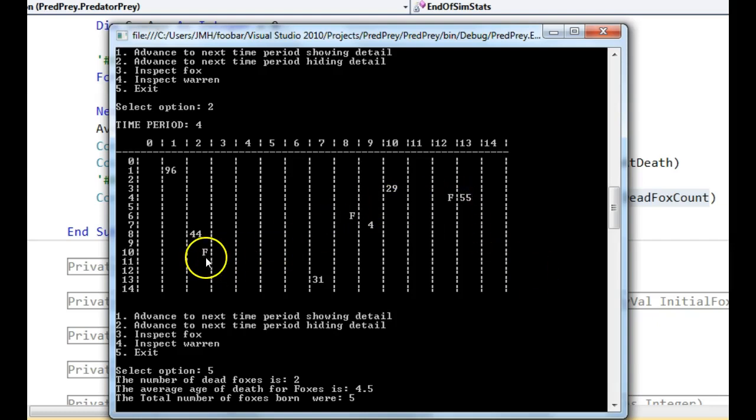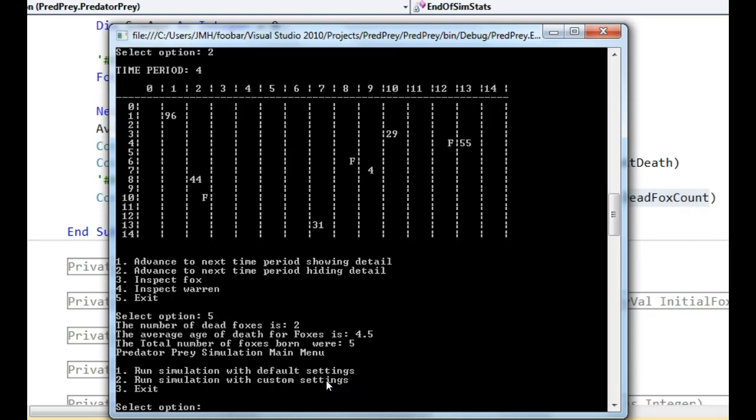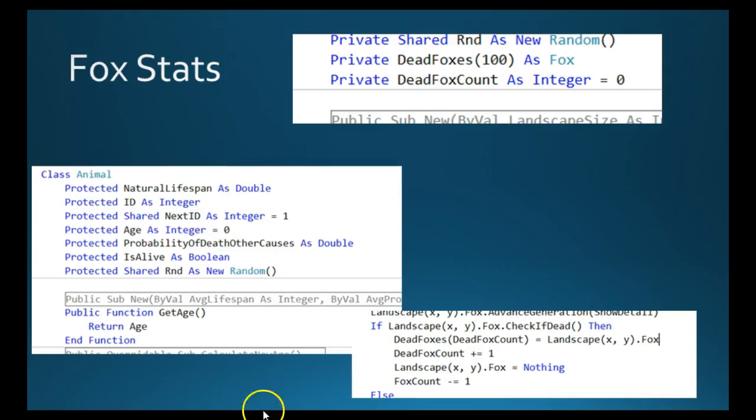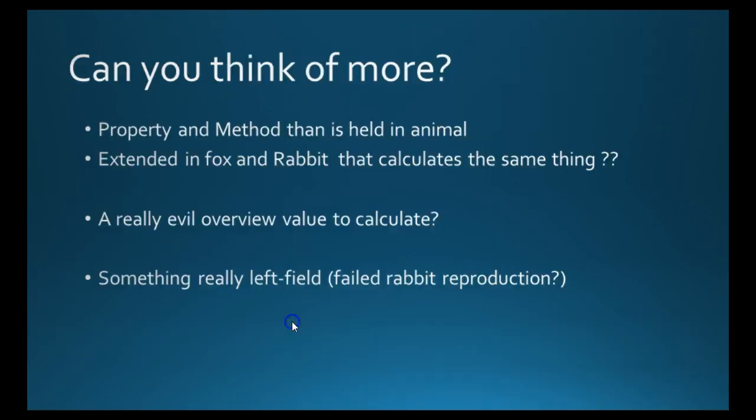So if we've got three foxes left, one, two, three, plus the two foxes, yeah, that should be 5. Let's exit that.